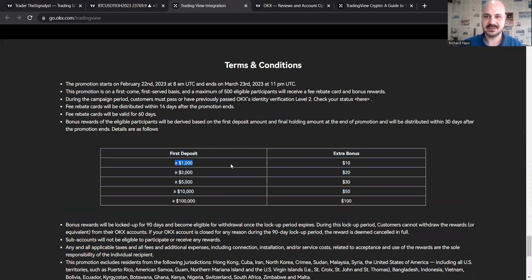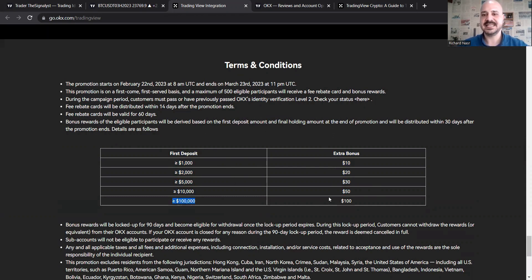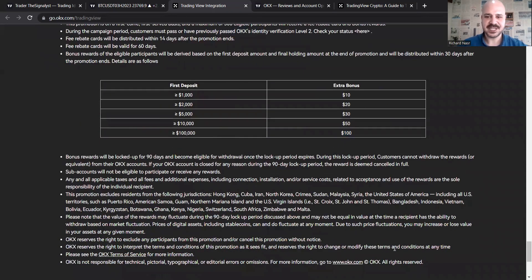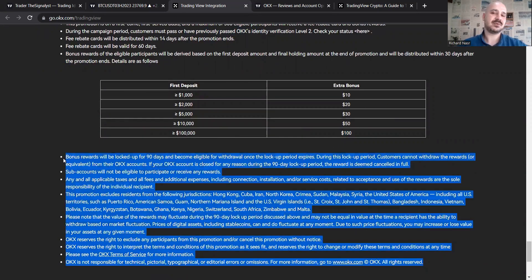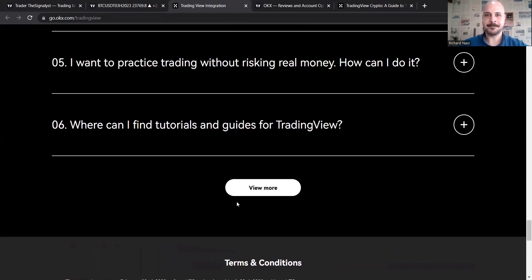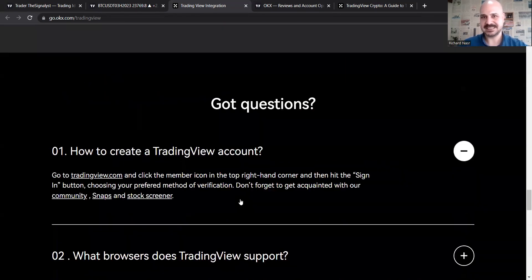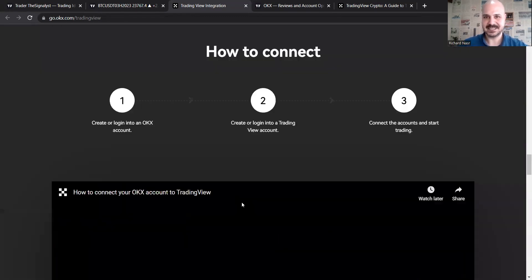So if you deposit $100, you will be gaining an extra bonus of $10. And if you deposit 100K, you will be getting $100 and so on. And you can check more rules and terms and conditions right there, which is very clear and straightforward.